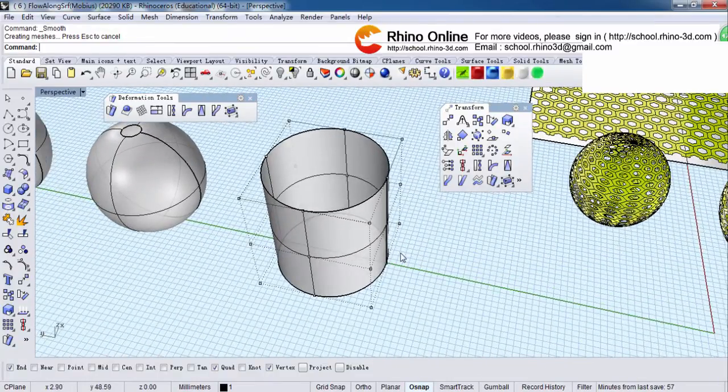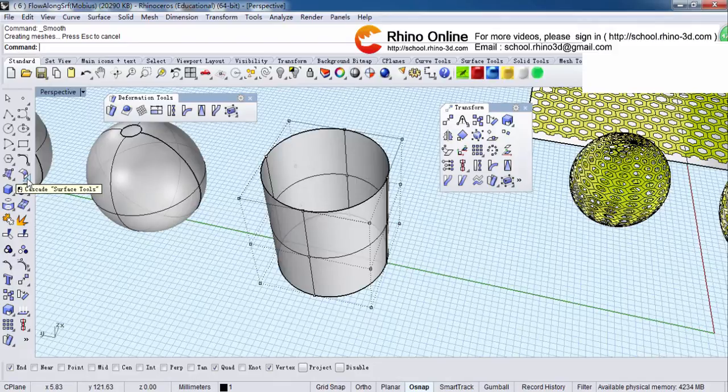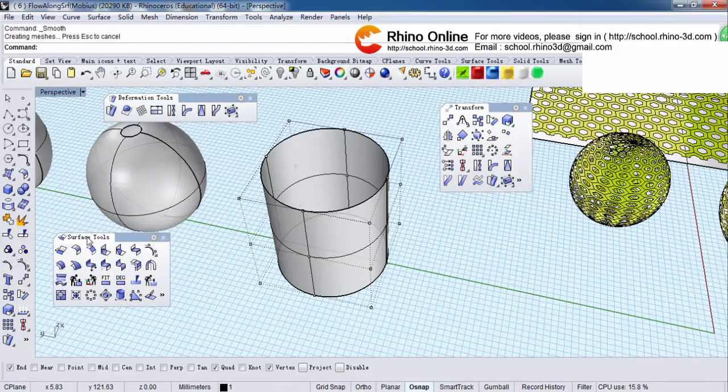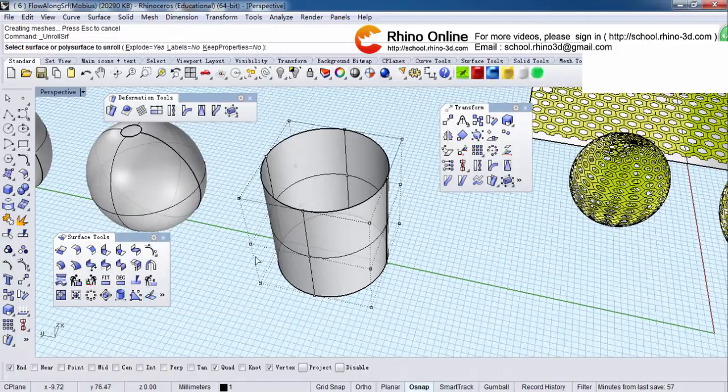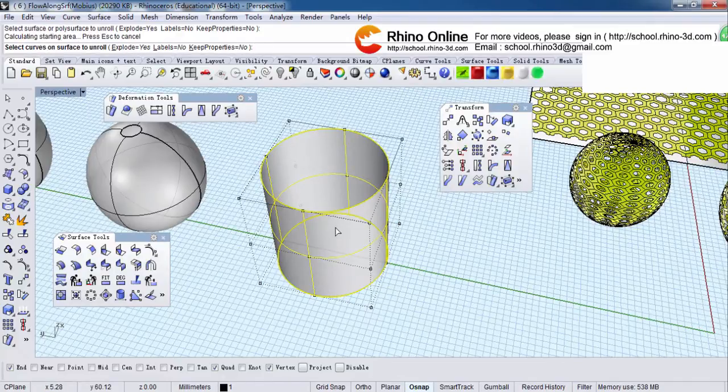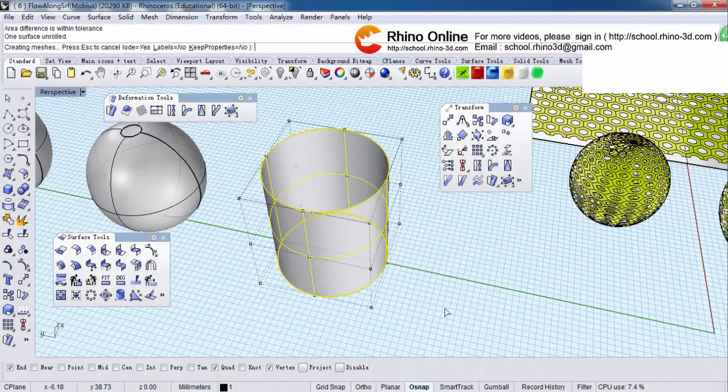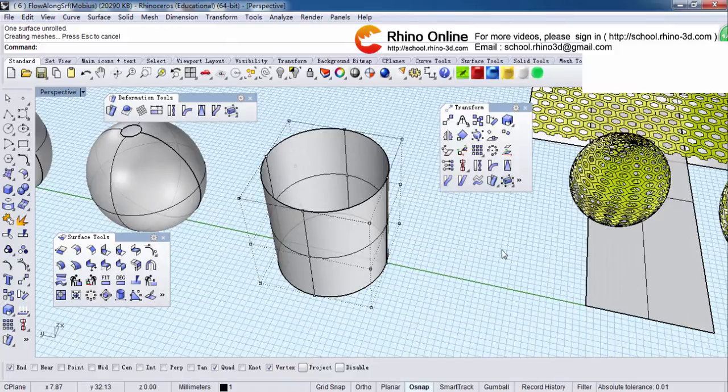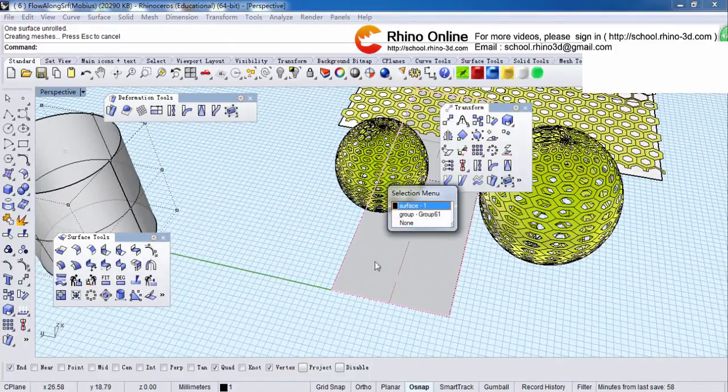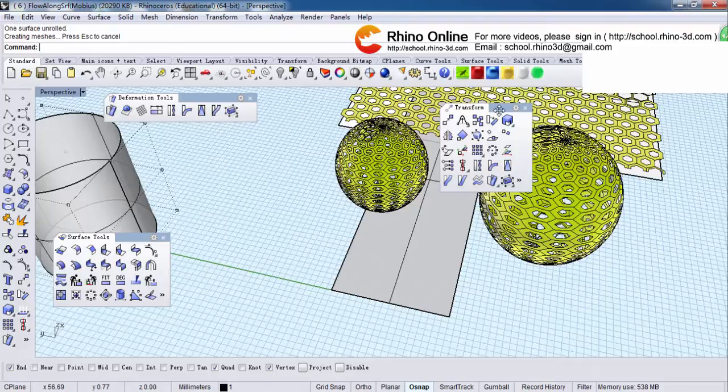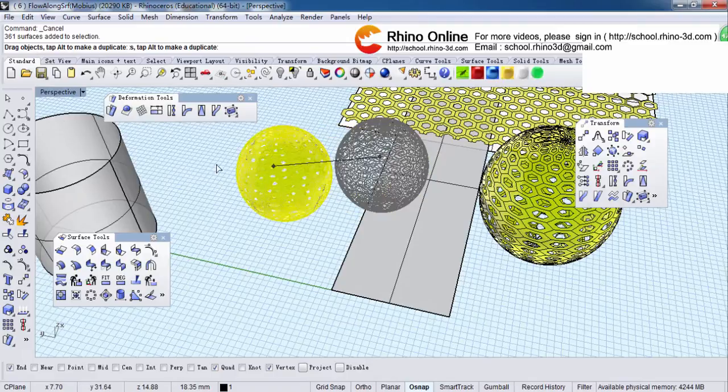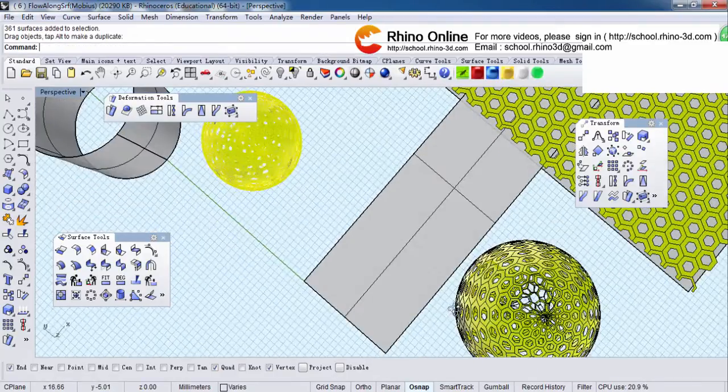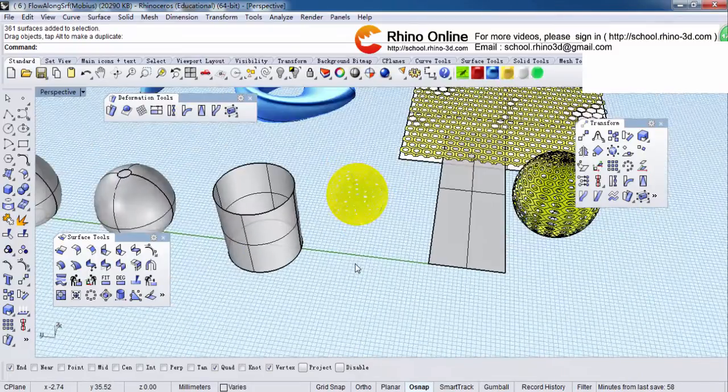And how can we transform it to a base surface then? Let's find a surface tool. Drag it to here and on row developable surface. Click here. And click here. Select it. Then we can get this base surface, right? This is the base surface. As you can see, this is the base surface.